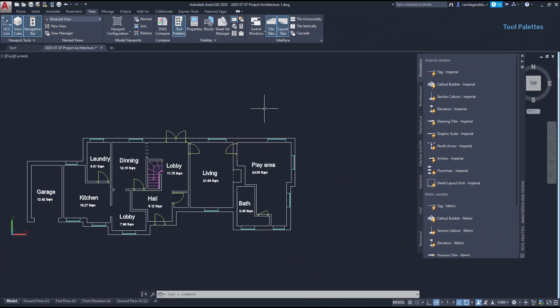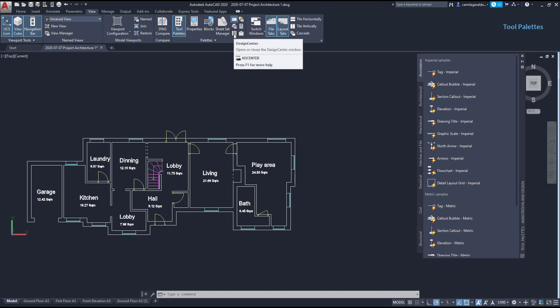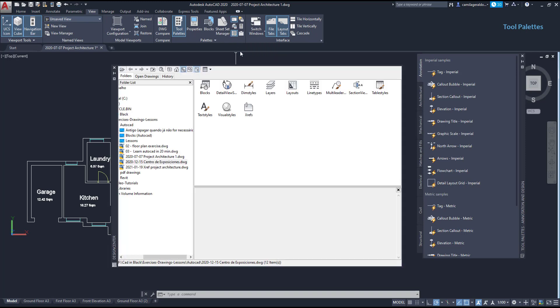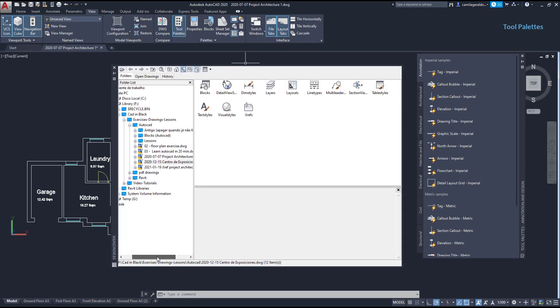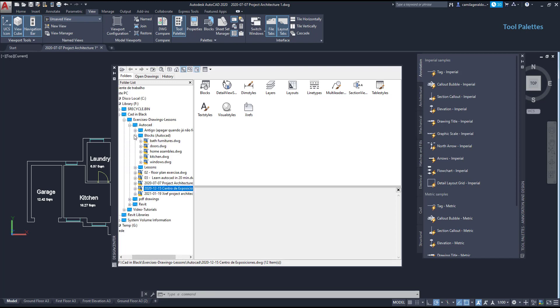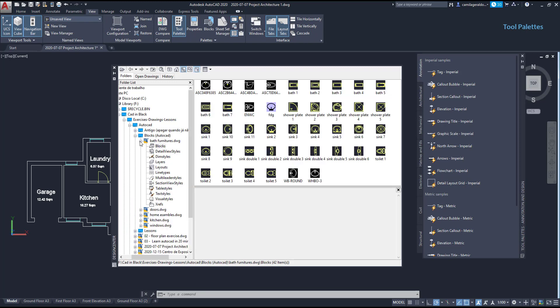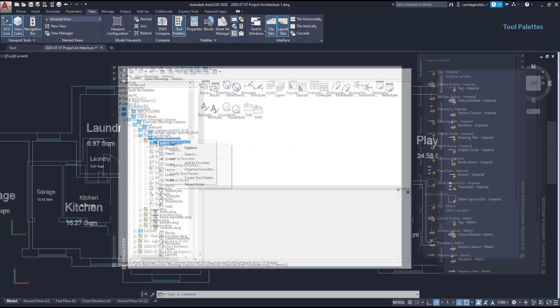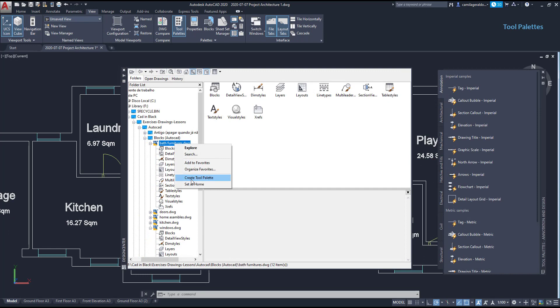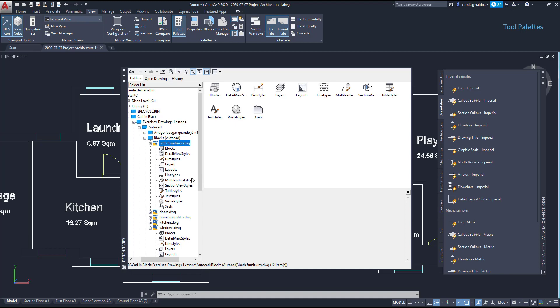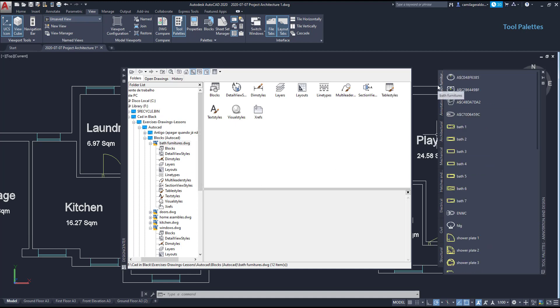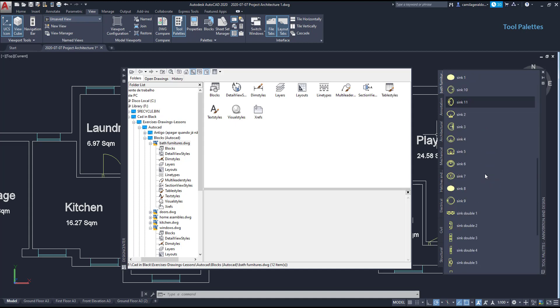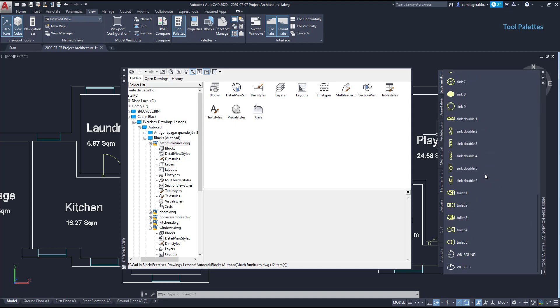Now, I want to show you how to add new palettes. For example, with blocks from other drawings. What we need to do, is to use the design center, to bring content to the tool palettes. So, I have the design center window here, and I want to add the blocks from the files that are in this folder. If I click in any file, with the right button, there is an option here to create a tool palette. Click, then wait a few seconds until the palette is generated, and as you see, it goes directly to the top of your current group. And also, only the blocks were generated. Then, I am going to repeat the process for the other files, doors, home assembles, kitchen, and windows.